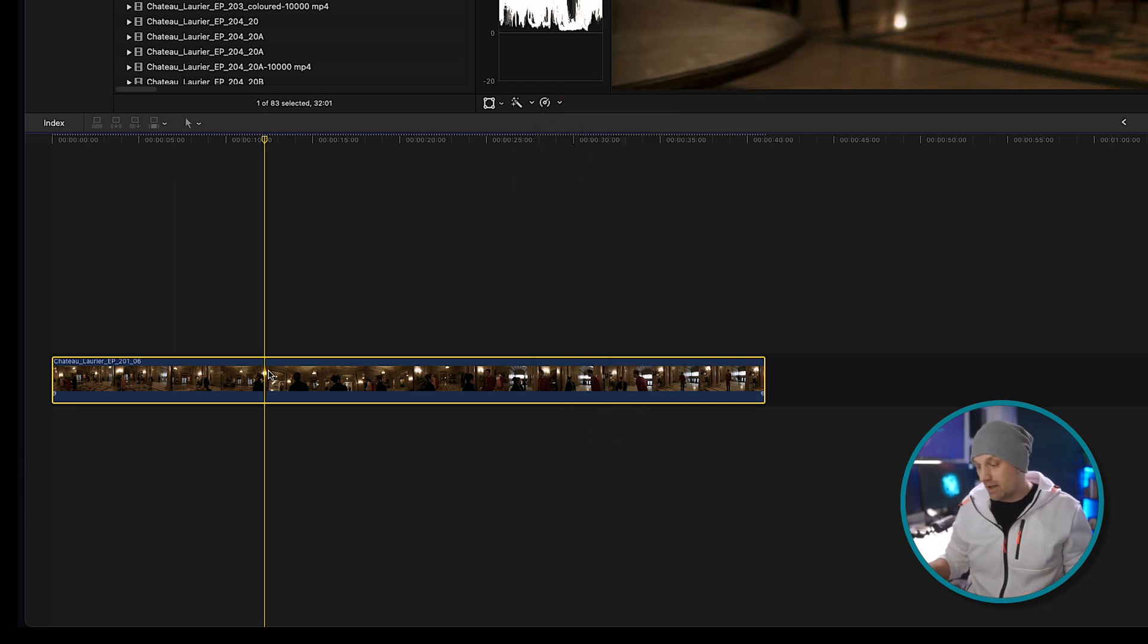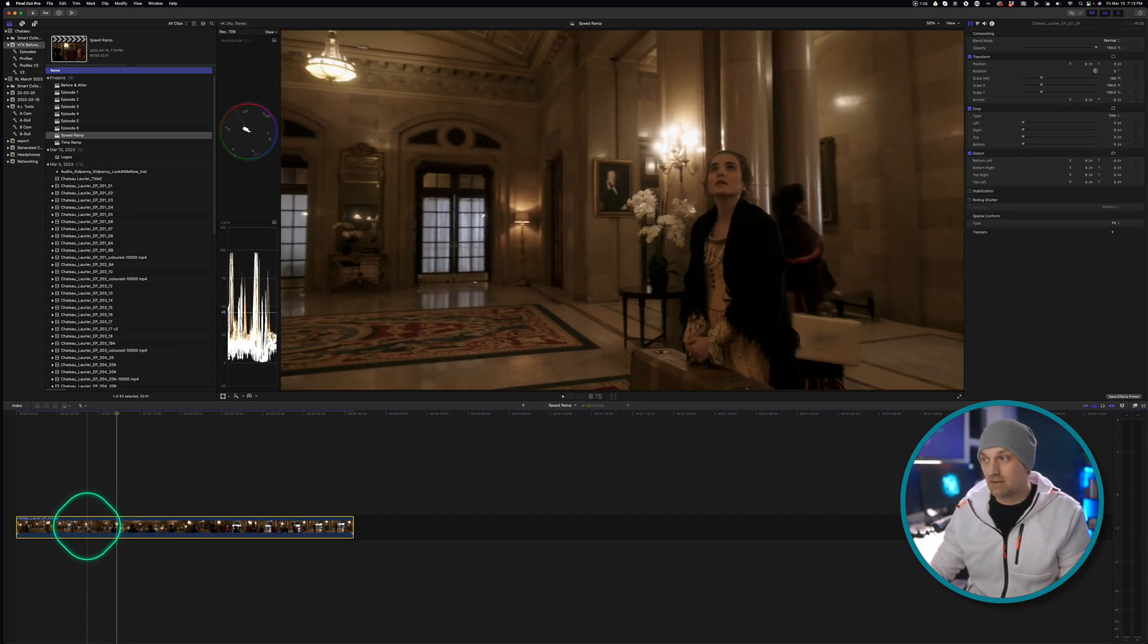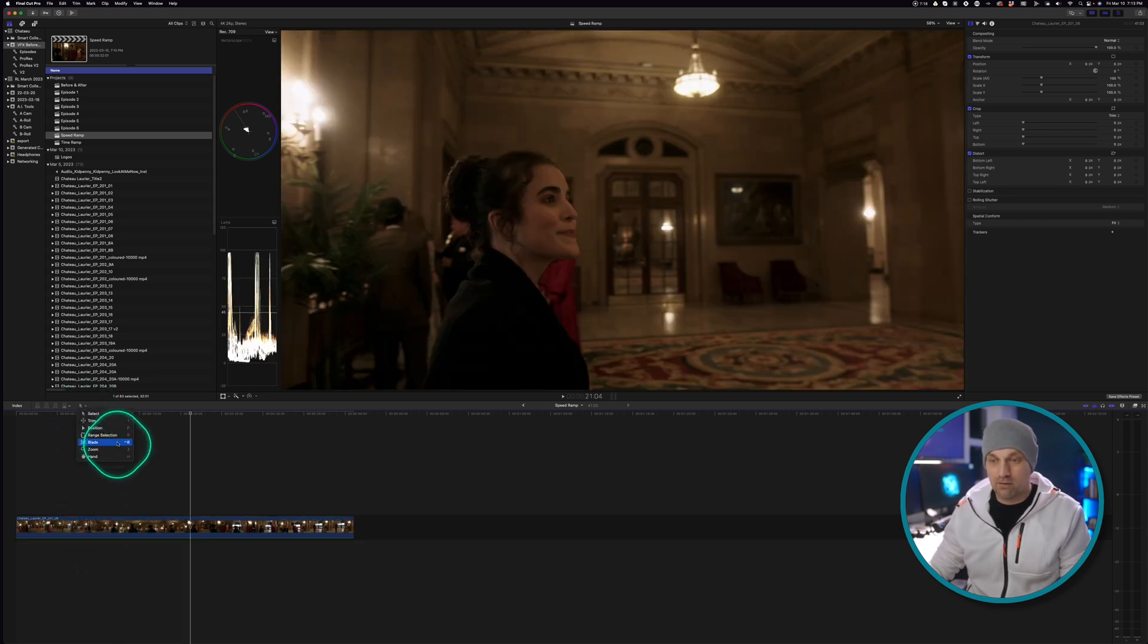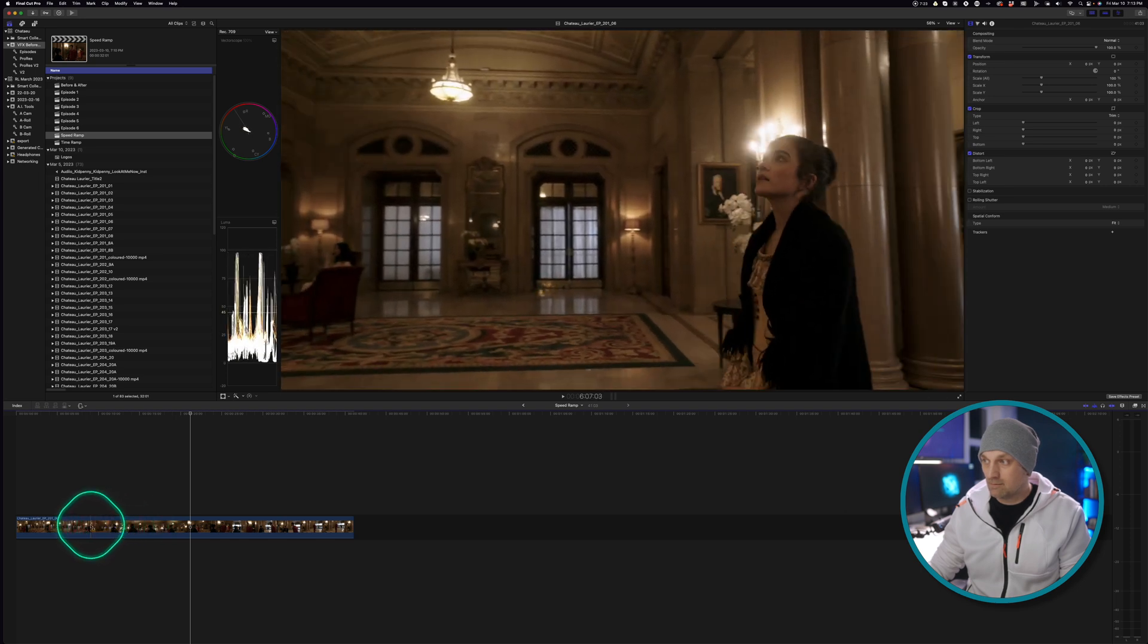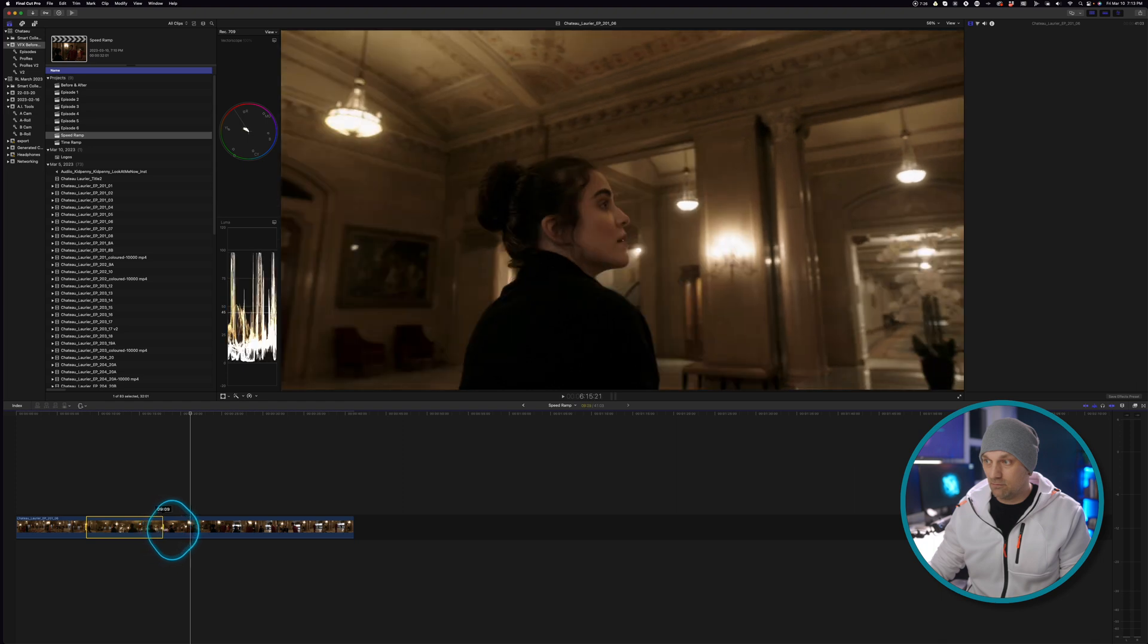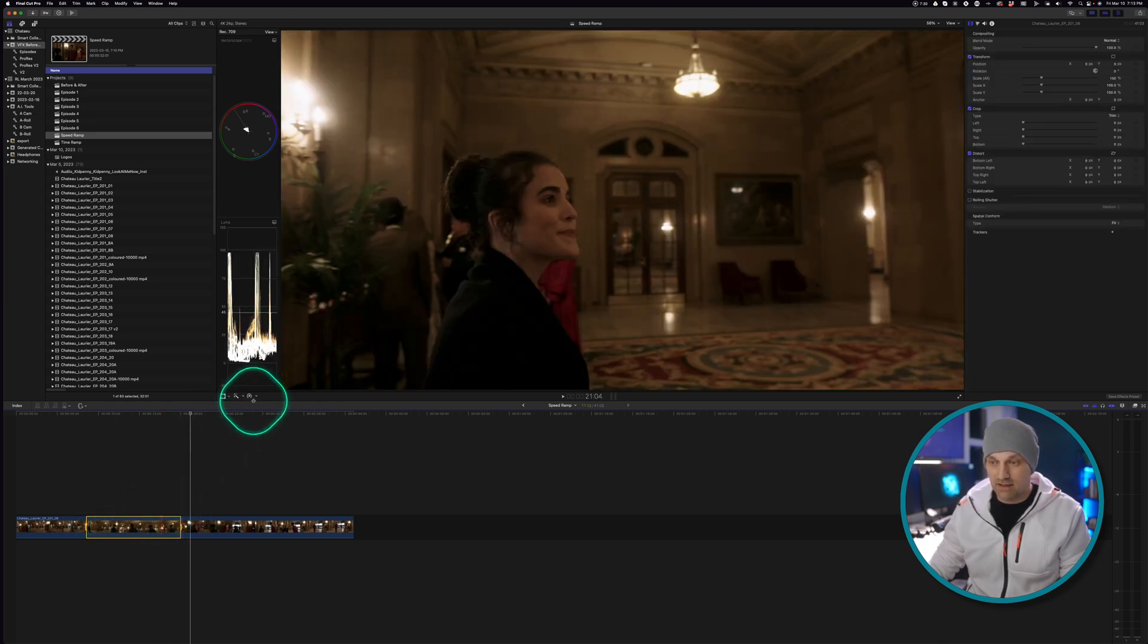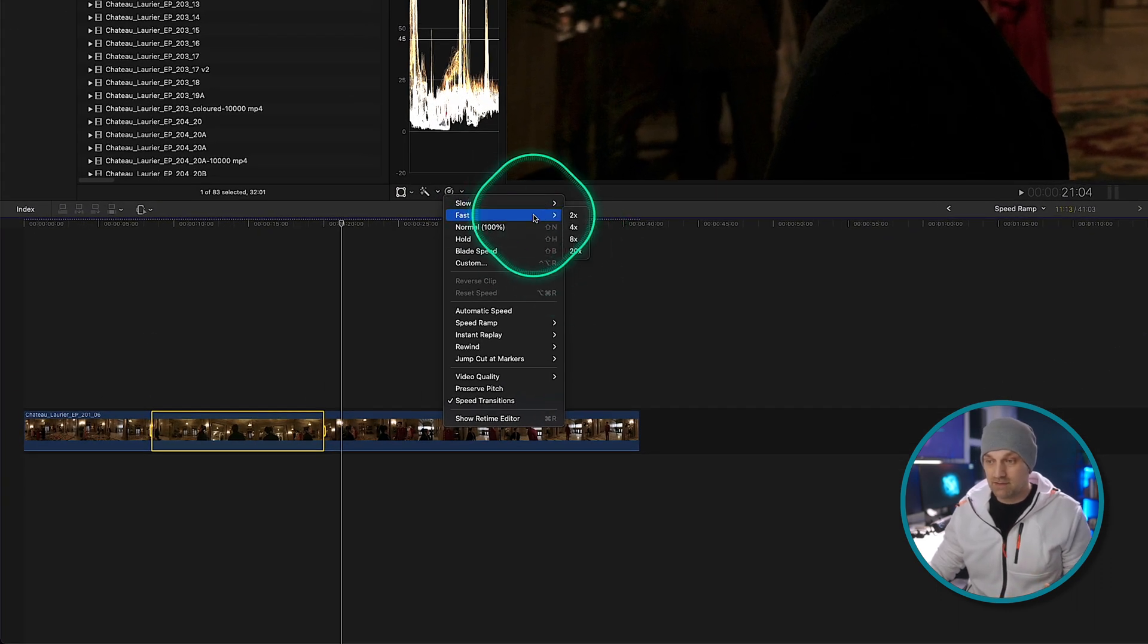So right off the bat, one of the ways that I start with retiming a clip is I go and I look for the section that I want to retime. And I just press R or I select the range tool. And I just select where I want it to begin and where I want it to end. And this selection allows me to go to the retime options menu and select if I want to slow it down or speed up.